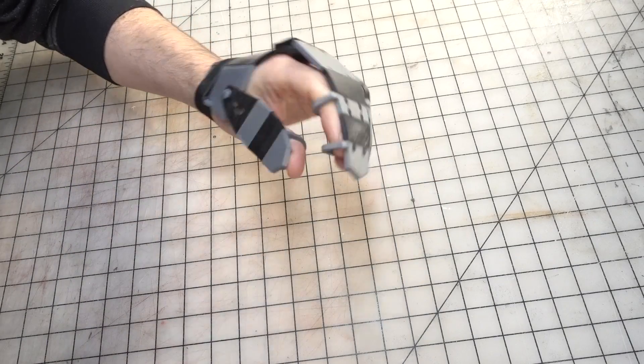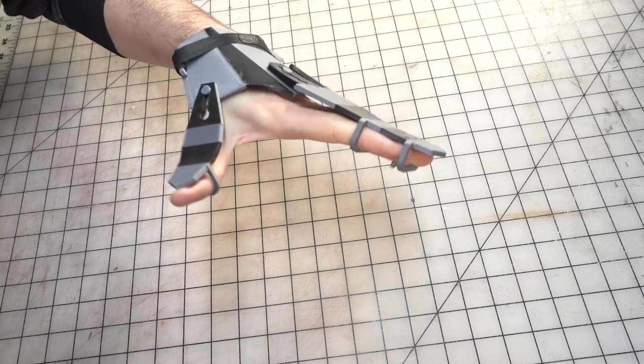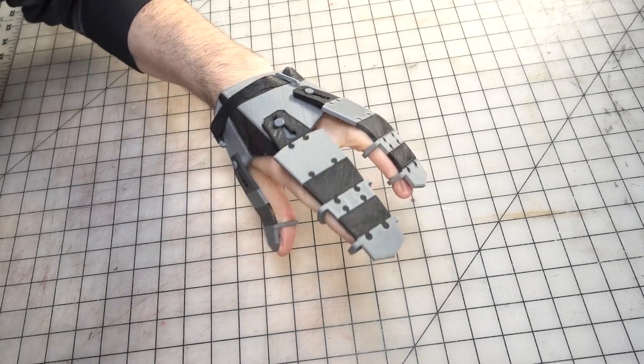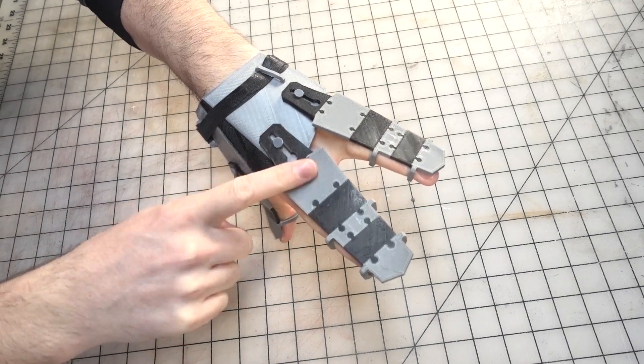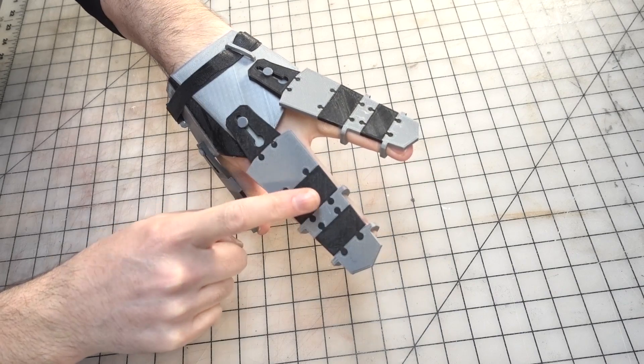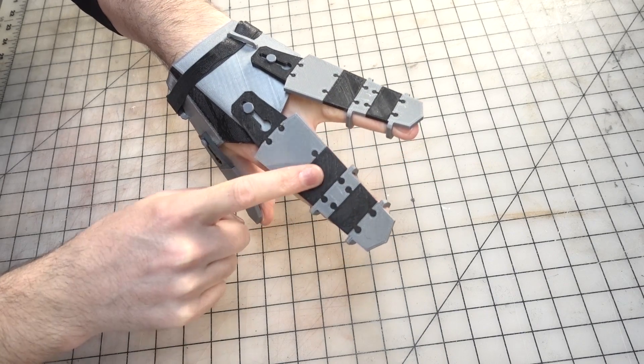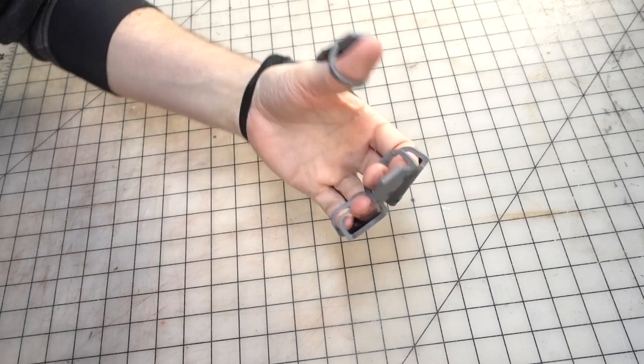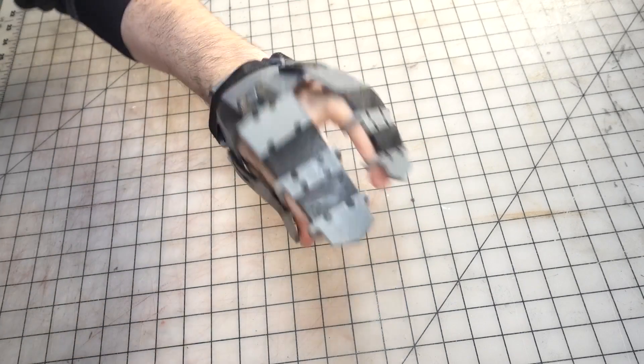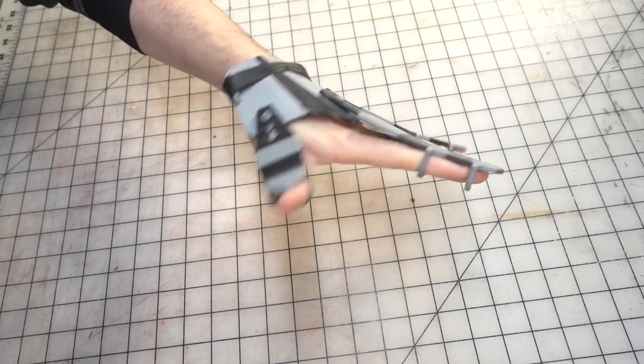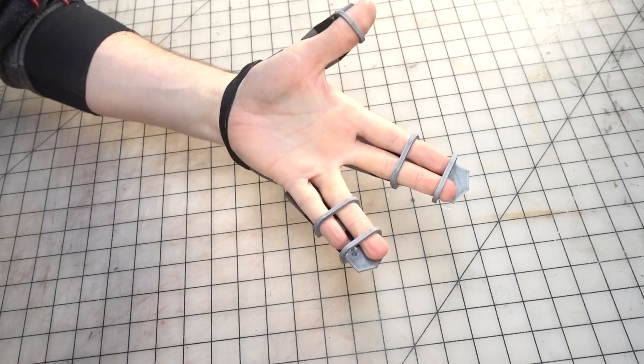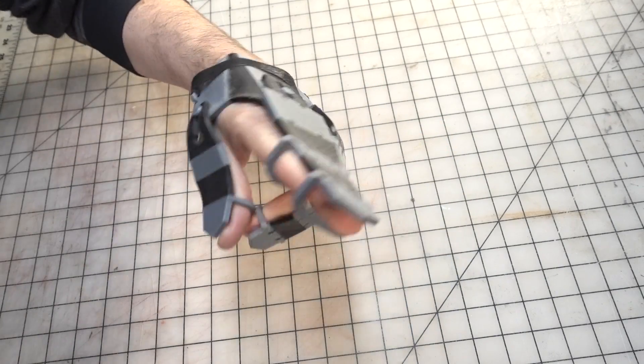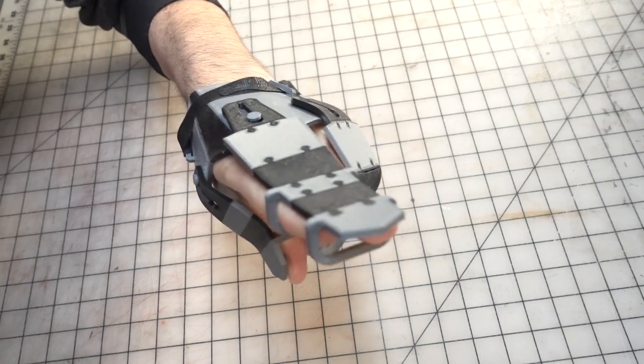Behold! The power of dual extrusion 3D printing with both rigid and flexible materials. I made this wearable platform for a robot or armored glove. Stick around to see how.